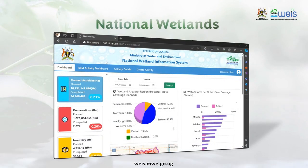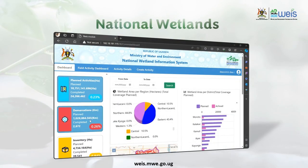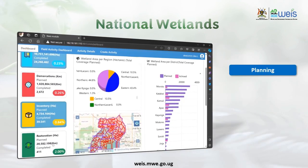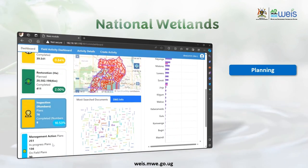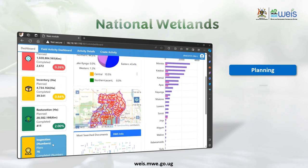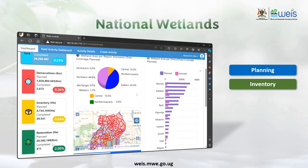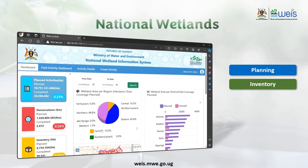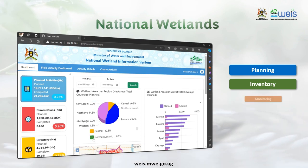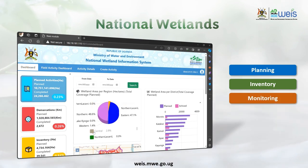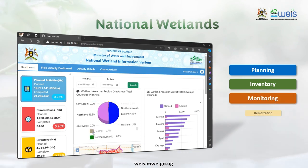Moving to the National Wetland Portal, WEEZ provides a window into our wetland ecosystems, promoting planning and sustainable conservation practices through updated inventories of the wetlands. Through this portal, wetland status is monitored at key monitoring locations along with enforcement activities like demarcation and restoration.